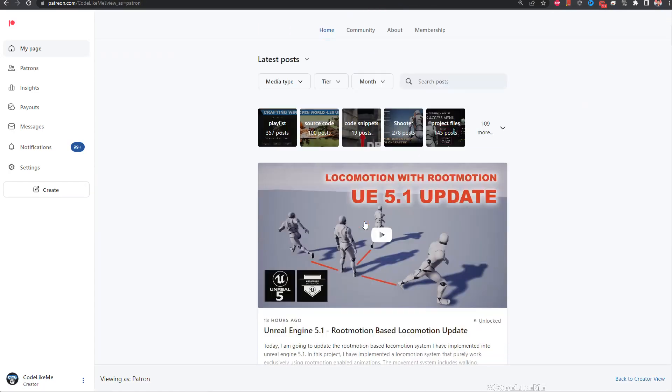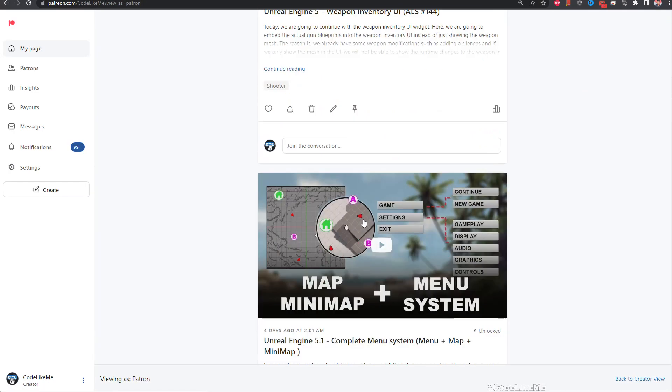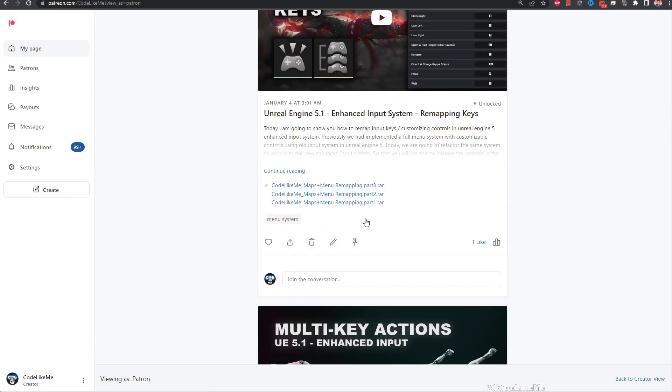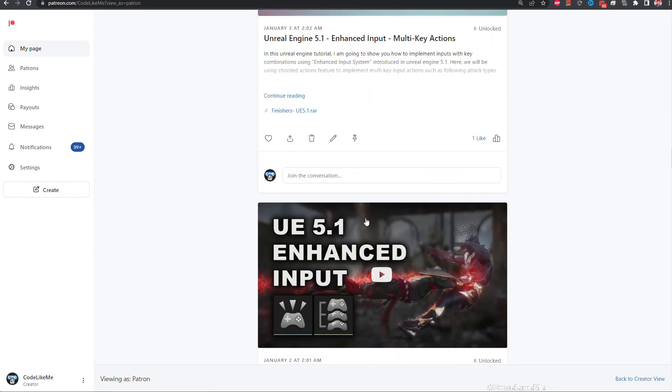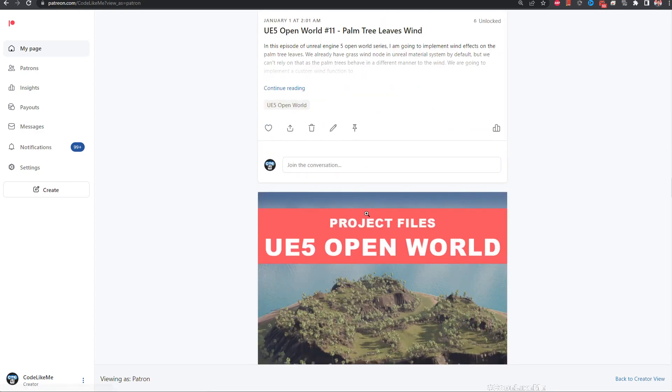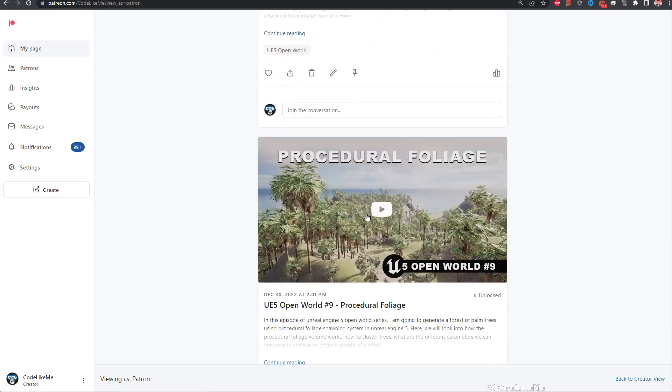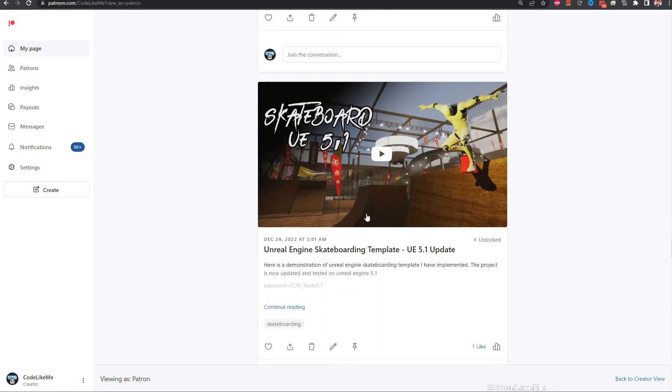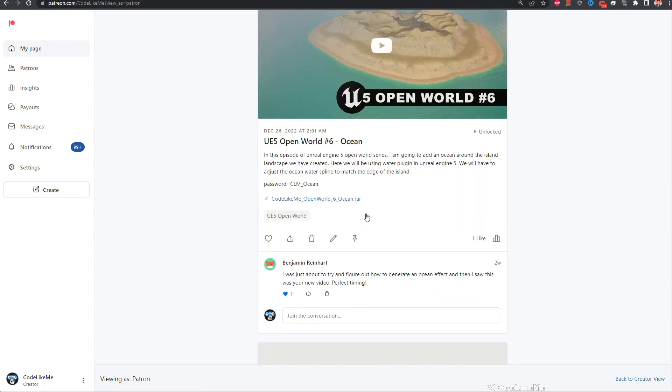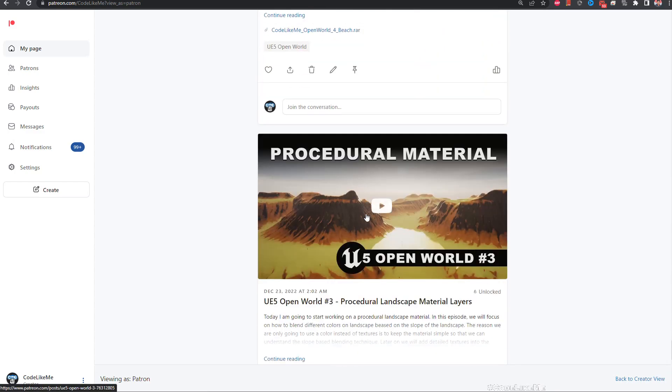Thanks for watching. As always, project link would be in the description below. And if you would like to support my work, you can get the membership of the Patreon club. See you in another episode. Goodbye.